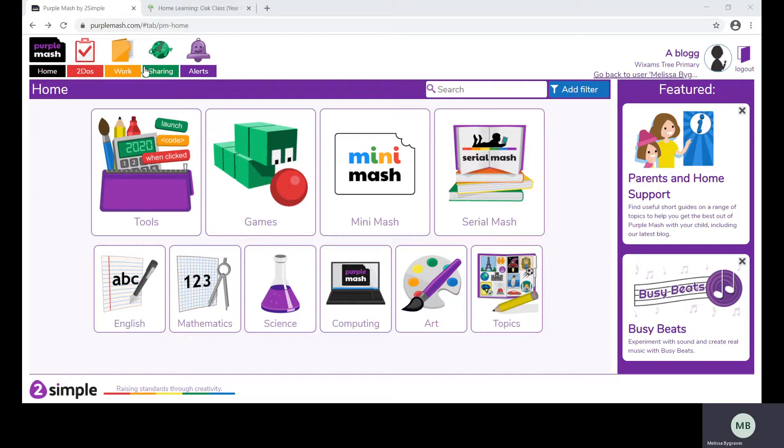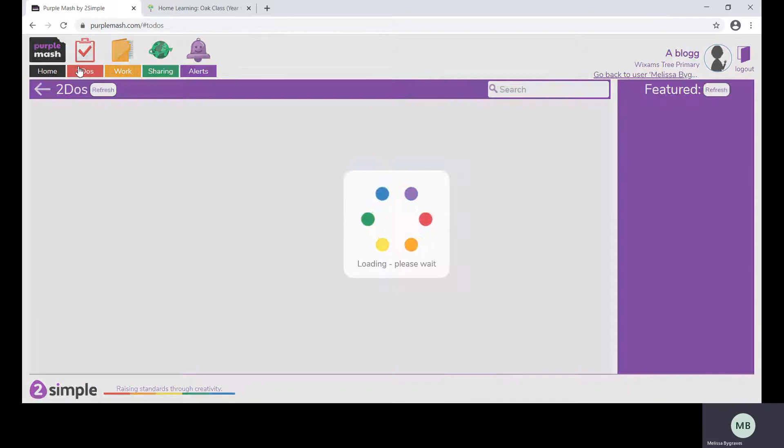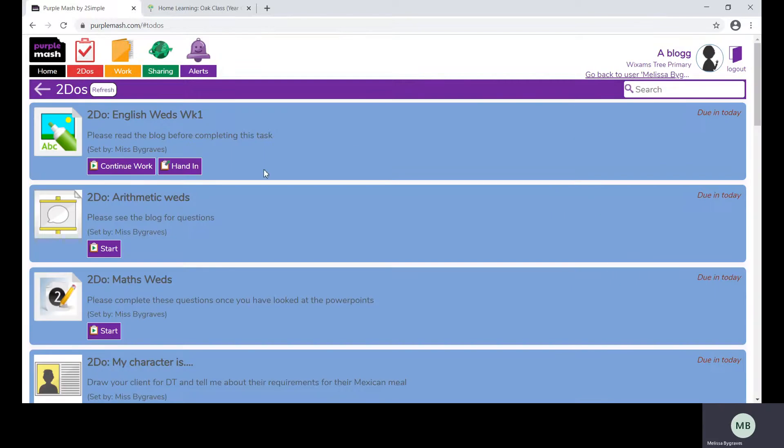By clicking on the to-do list they will be able to see any tasks that have been set by their teacher. In order to start a task they need to click on the start button.